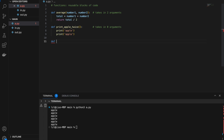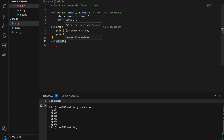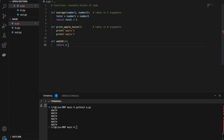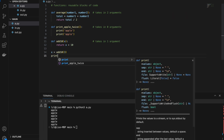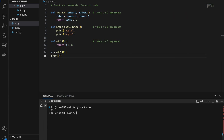Next, let's write a function that takes in one argument: 'add_10'. Our function takes in a number x and simply returns x plus 10. When we call it with add_10(3) and print x, we get 13. We put only 3 in the brackets when calling our function because we defined it to take in only one argument.